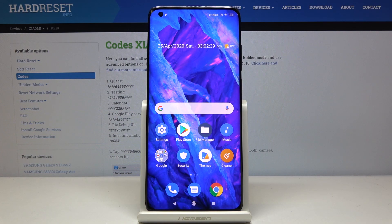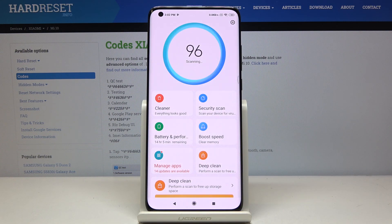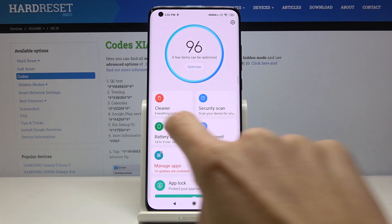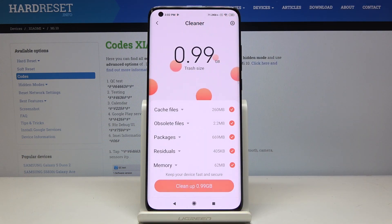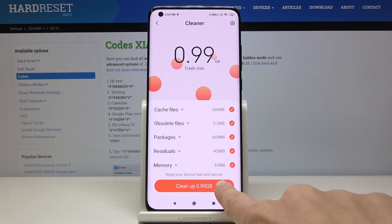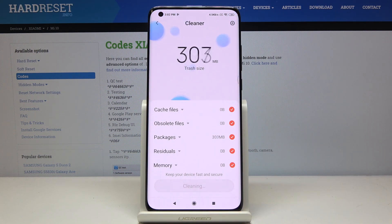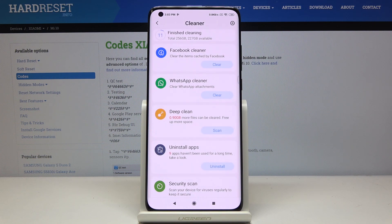Here I've got Xiaomi Mi 10 and let me show you how to speed up the device. So let's open Security, and here you will find plenty of useful features. Let's start with Cleaner — just click here and it will be scanned automatically. Now we can clean up some space, just click here and that's it. As you can see, it's finished.